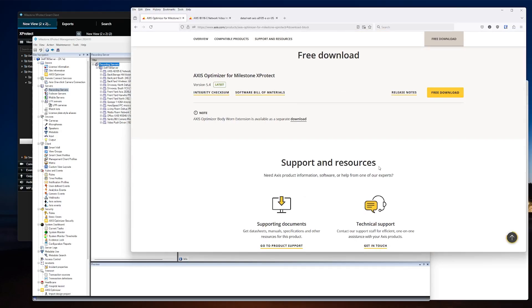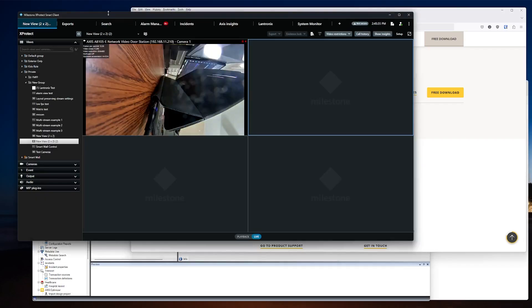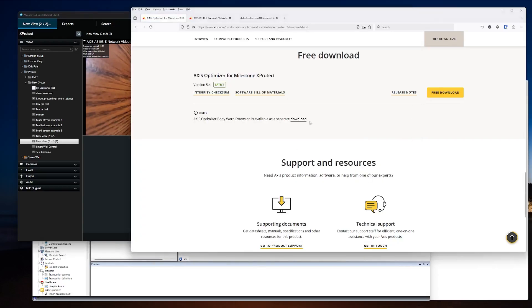This will need to be installed on both the server side — the component of Milestone server that's running Event Server. If it's an all-in-one installation, just install it on the server. If you have things broken out, typically Event Server will live on the management server, so it would need to be installed there. You also run the installer on whatever workstations are going to be running Smart Client that you want to add that functionality to. They have a single installer that covers all your bases — if it detects the server side components, it installs those; if it detects management client or smart client, it'll install whatever it has available for those as well.